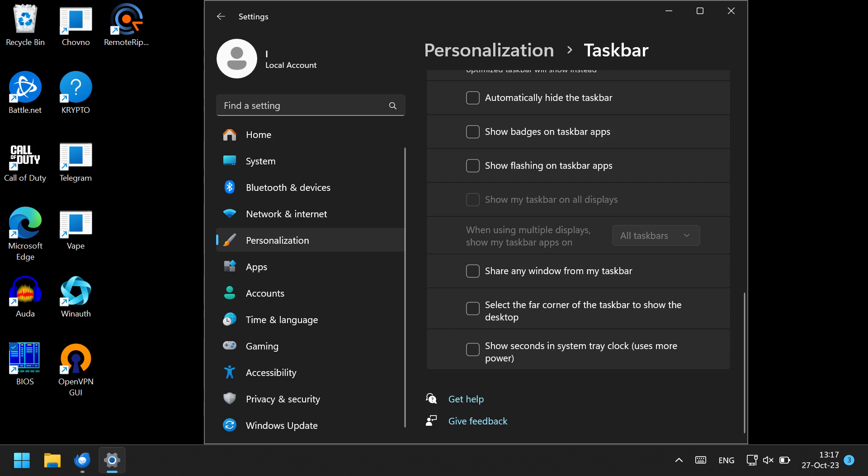Anyway, after two years, they are finally returning this feature. If you are using an older build of Windows 11 and haven't received the update yet, you can force Windows to download it. There are a few ways to do it.